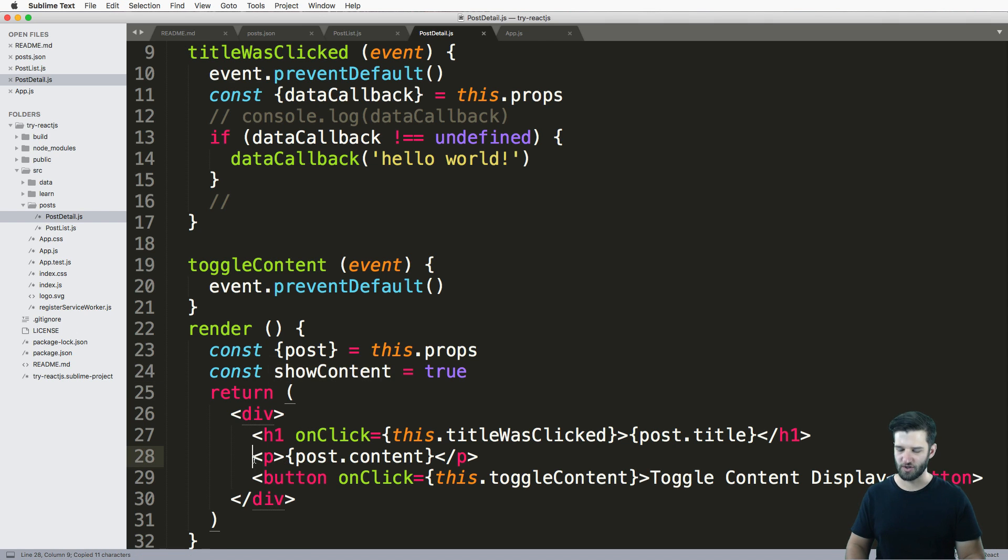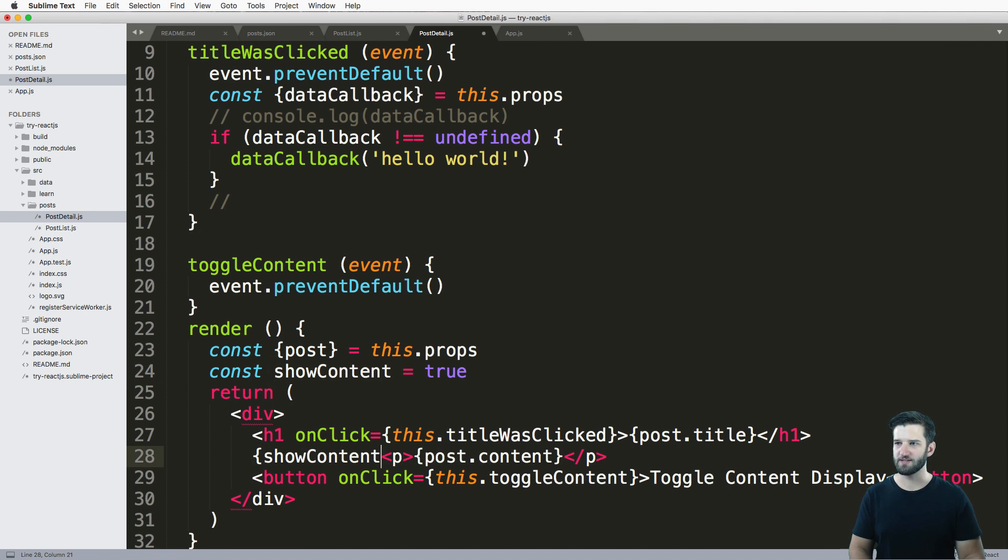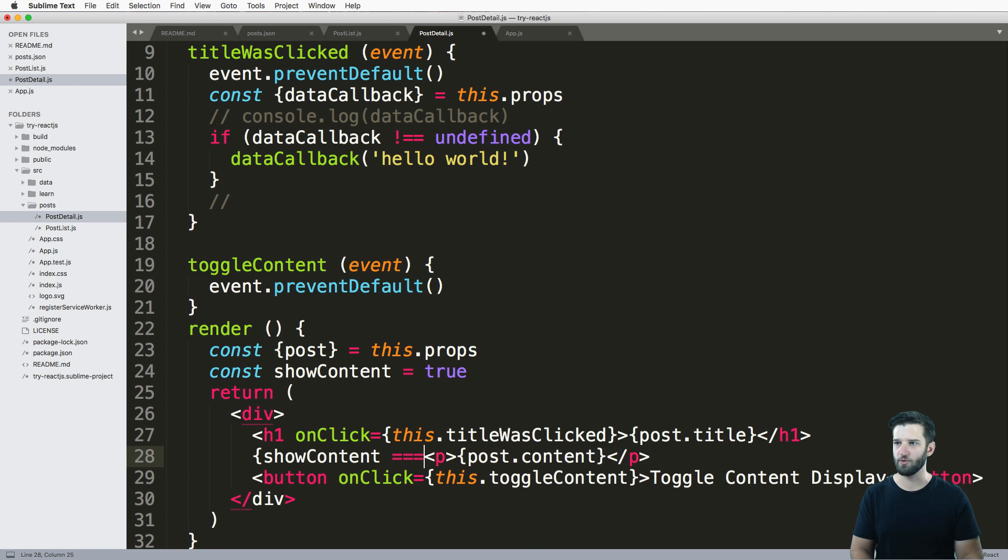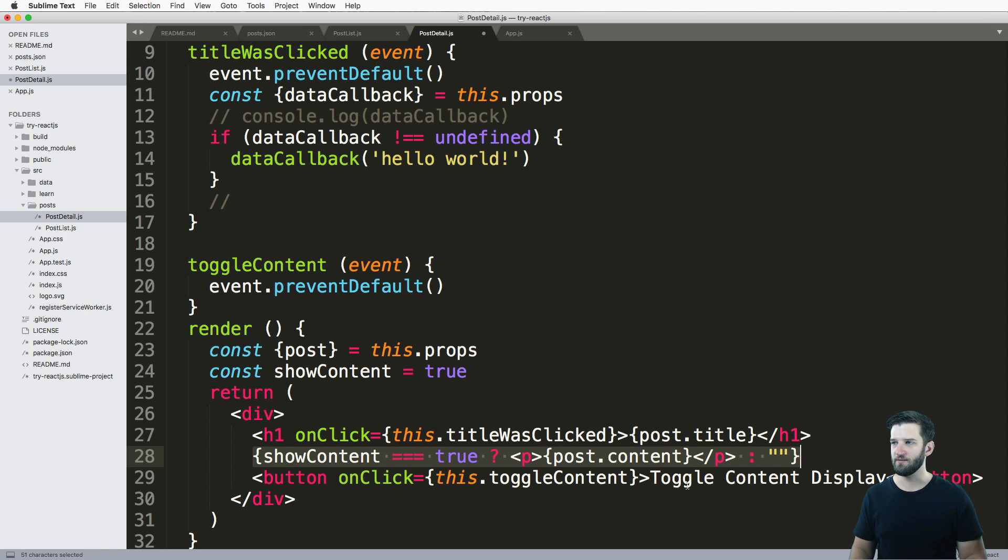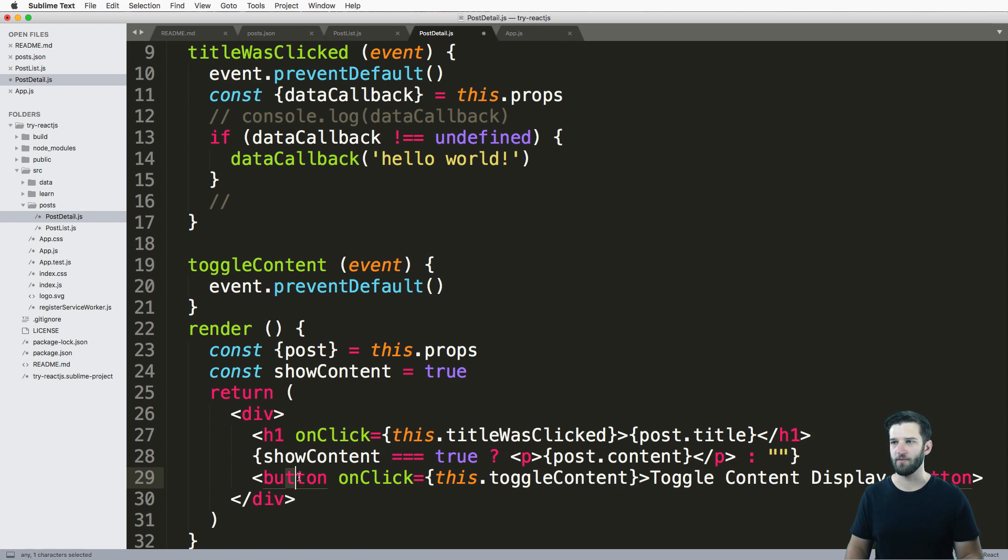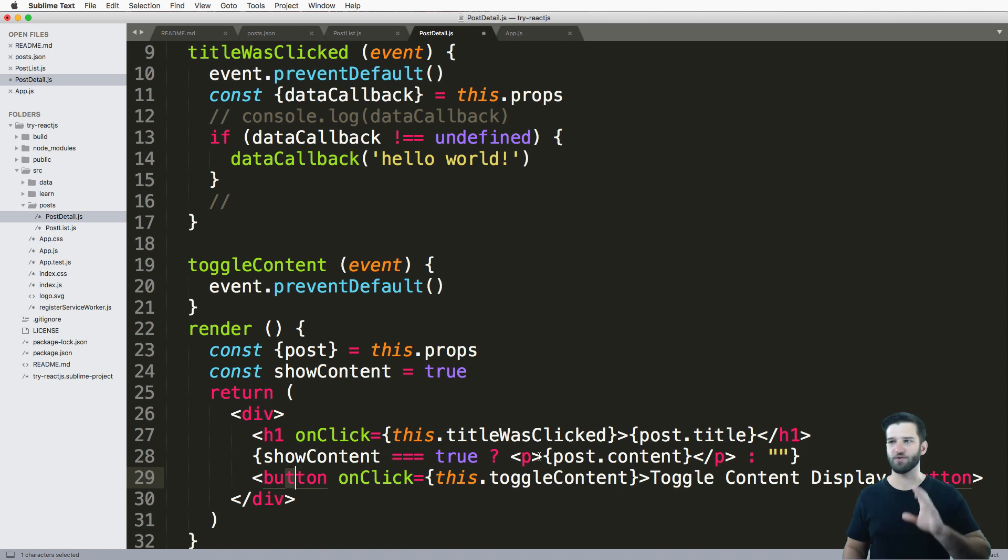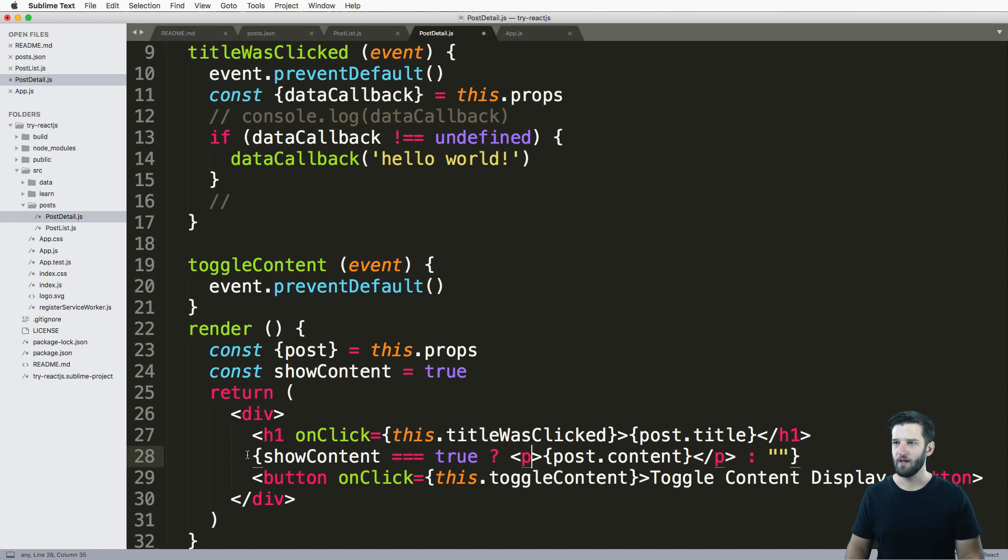So with this show content variable, I can actually come in here, use curly brackets, show content equals equals to true, then we'll do that content. Otherwise, we'll just leave it empty. And there's my condition inside of the render method. This is my condition right here. Sure, you could use this for a different class, or you could do all sorts of things in here.